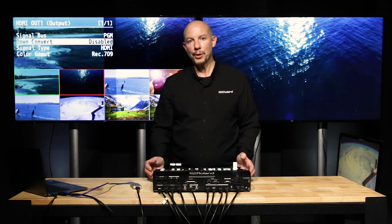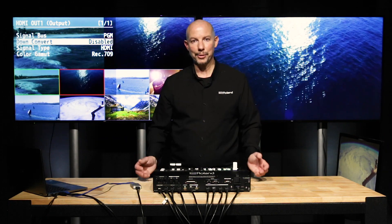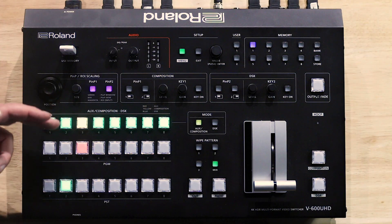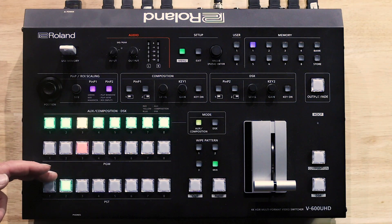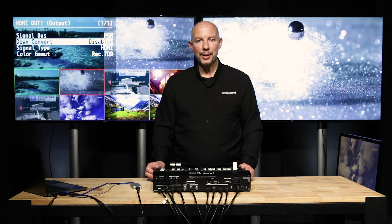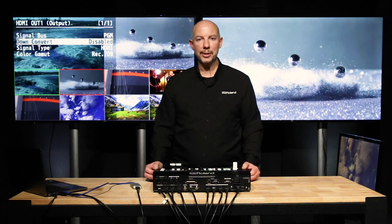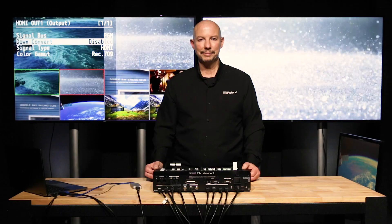Because you can have up to three mixes running simultaneously, it is of course perfect that we have three discrete rows of buttons for each of those outputs. Thanks for watching. We'll see you for the next of our tips on the V600UHD multi-format switcher.